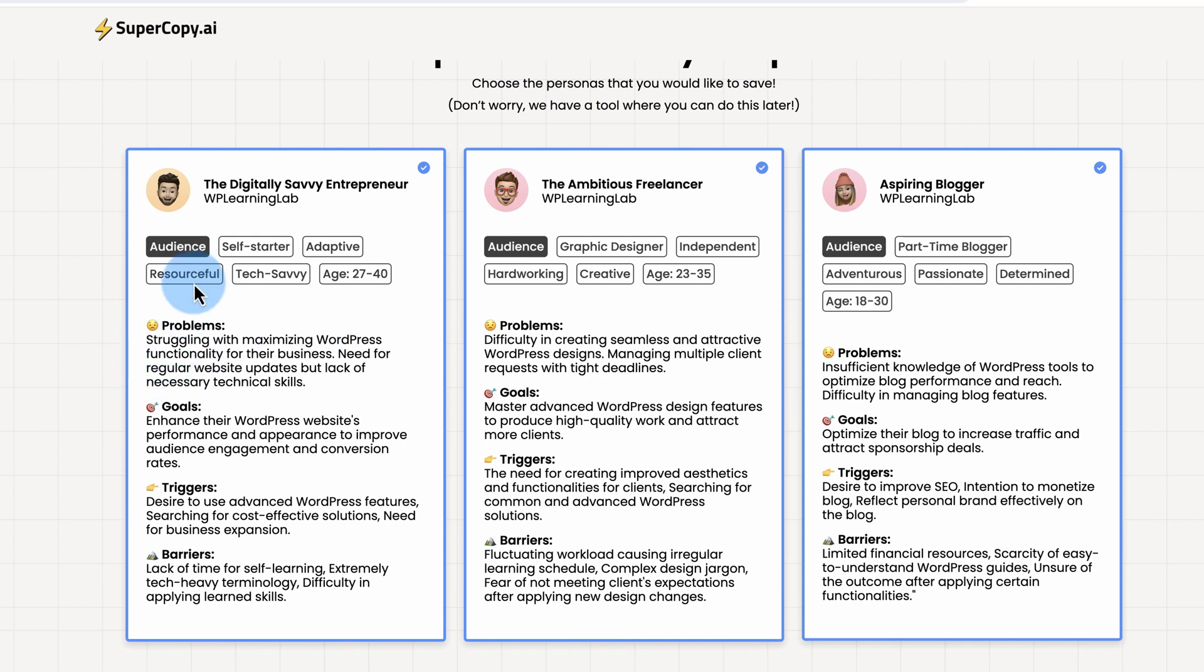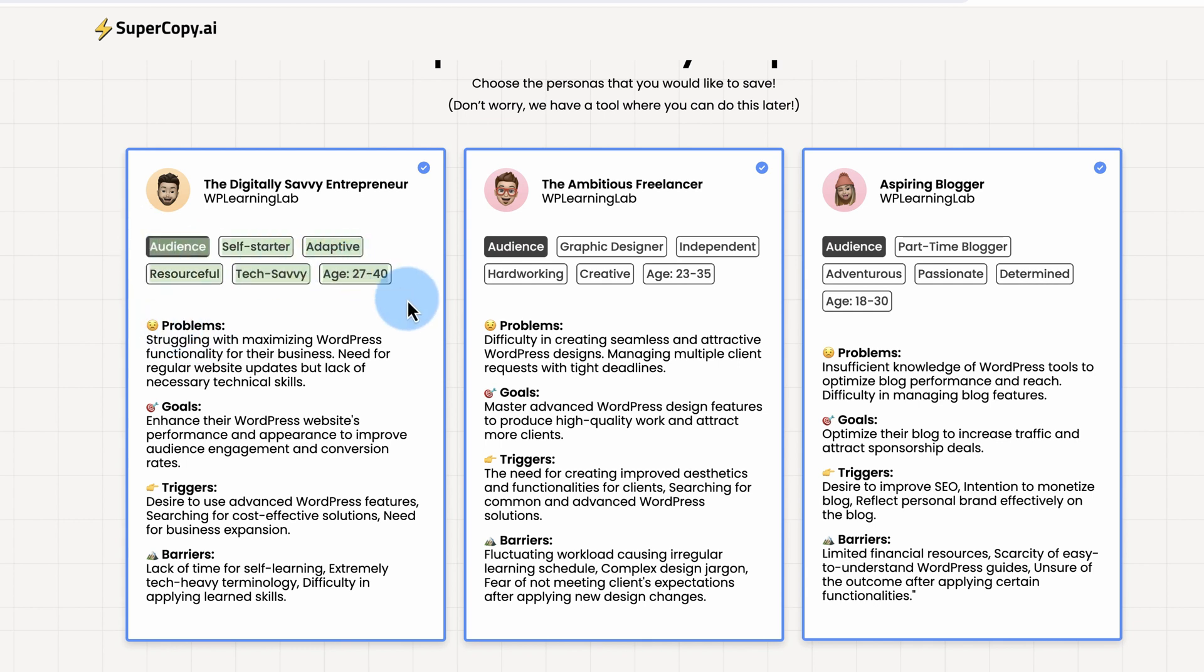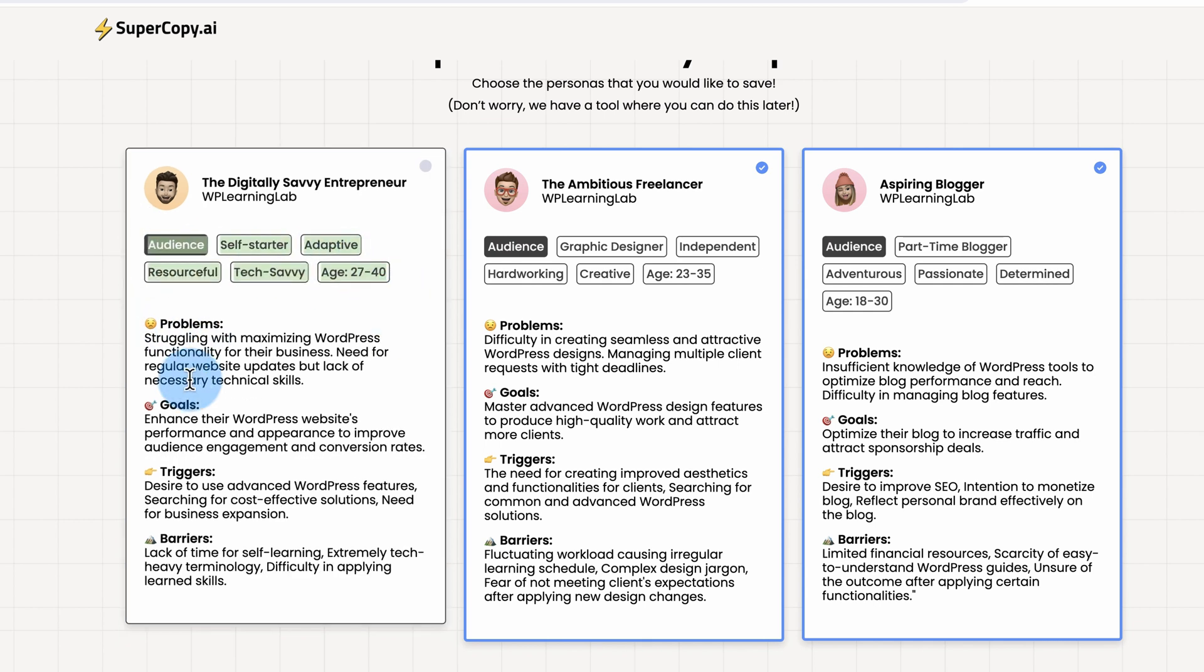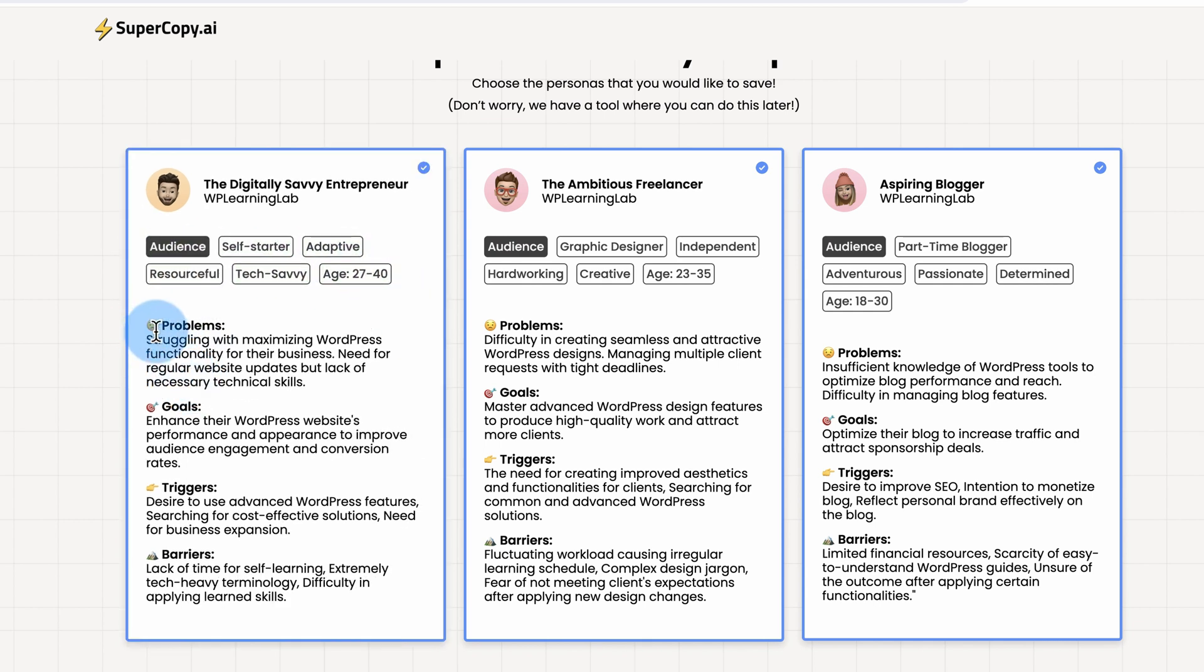The only thing missing is I would give them a name, like Digital Dylan, Freelancer Frank, Barbara the Blogger, just to make it more personal and have an actual person behind it. But it gives you an idea of what they're into, what their age is, what their problems are, their goals, their triggers, their barriers for each of them.